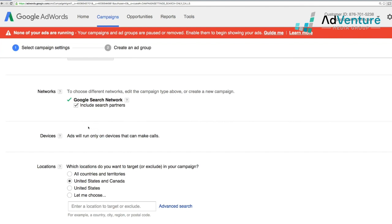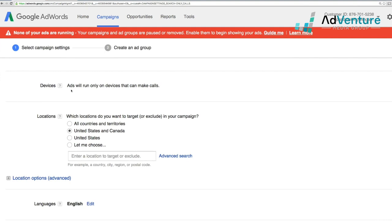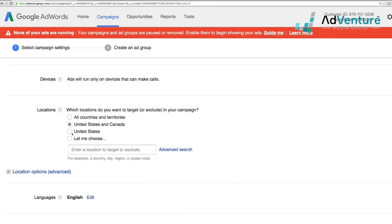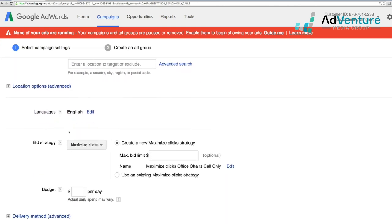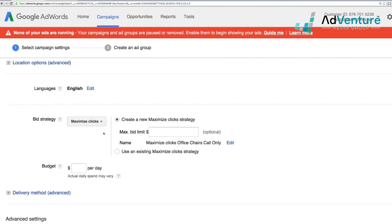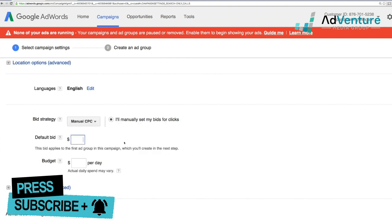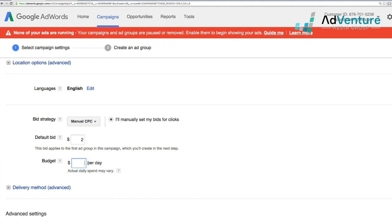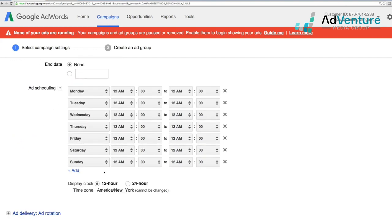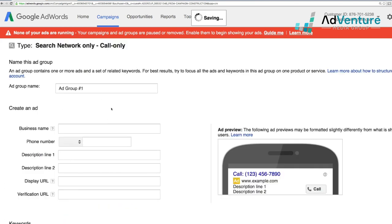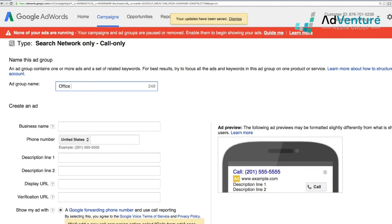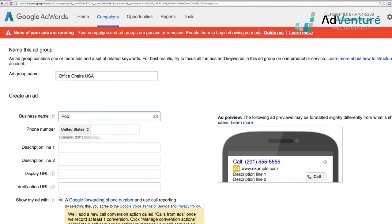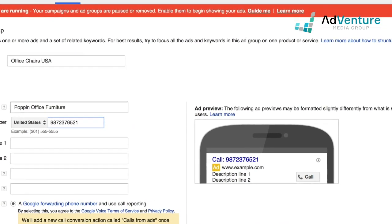Going through the settings, we can include search partners. Google confirms that with a call-only campaign, ads will only run on devices that can make calls. We choose targeting — let's target the United States. For bidding, we'll use manual CPC with a default bid of $2 and a $10 daily budget. We skip through scheduling and click save and continue. Now we name our ad group 'office chairs.' Our business name is Poppin Office Furniture, and our number is 897-337-6521.